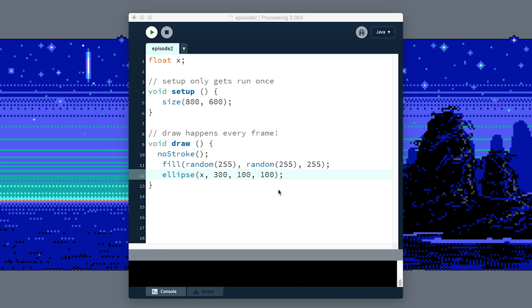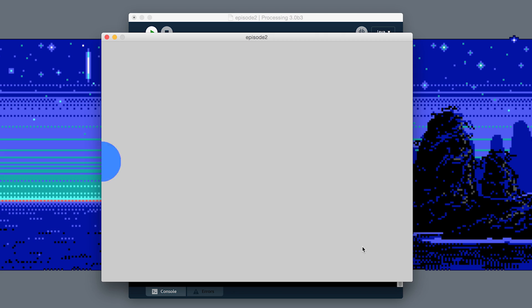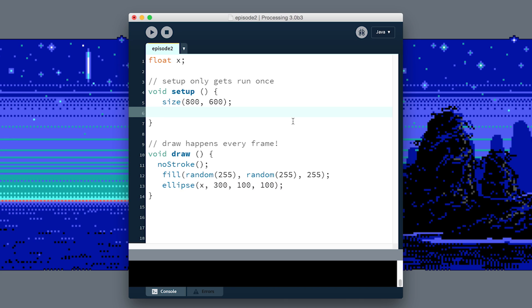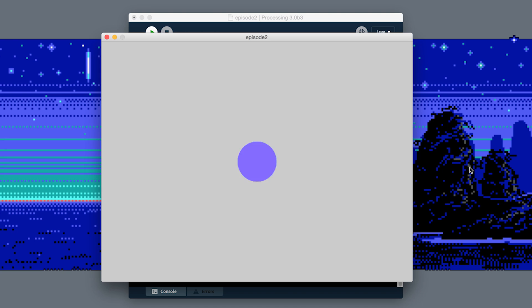We could set X equal to a number, maybe in our setup routine since that only happens once. We'll initialize the value. We can say X equals 400, and now we'll get it somewhere closer to the middle of the screen—actually that might be exactly the middle of the screen. But still, it's not moving. We've only set it to a value one time.